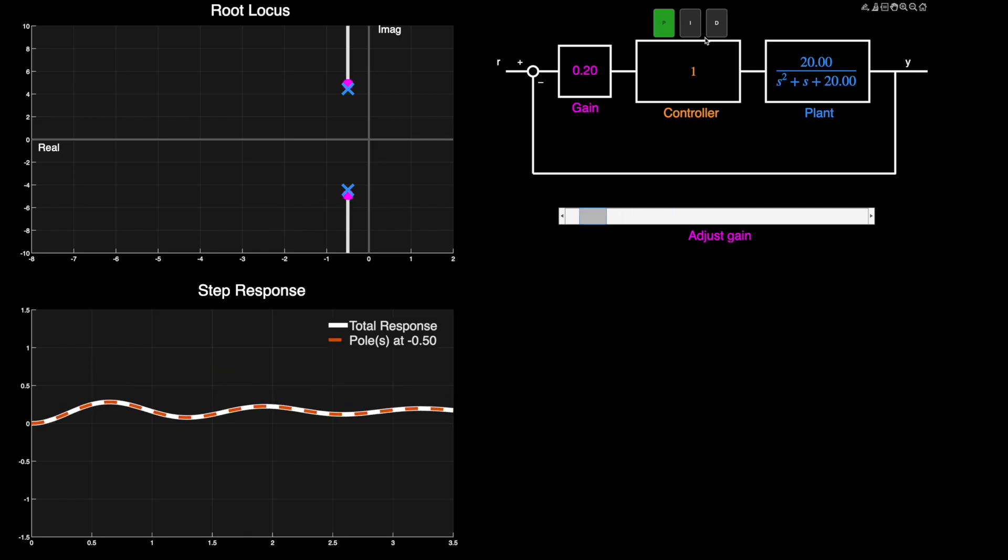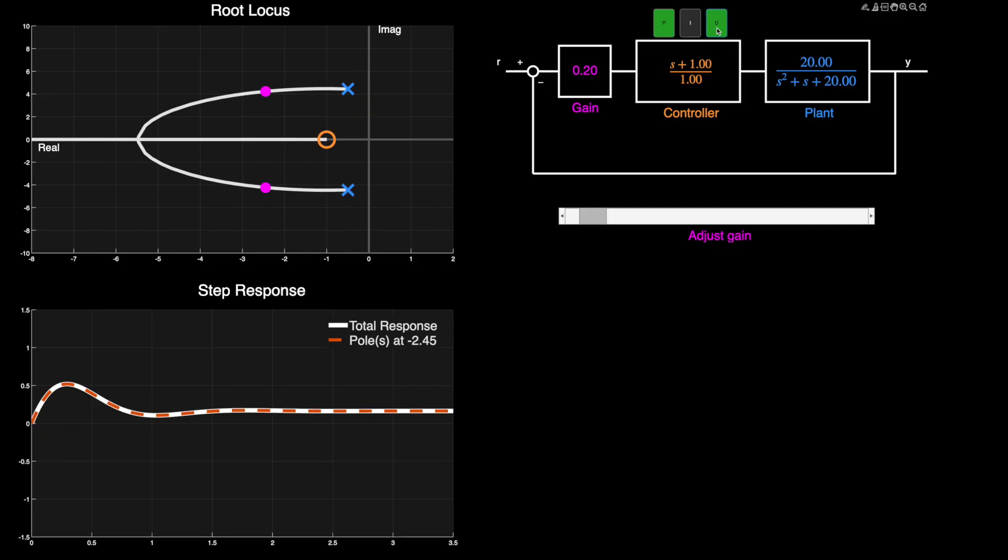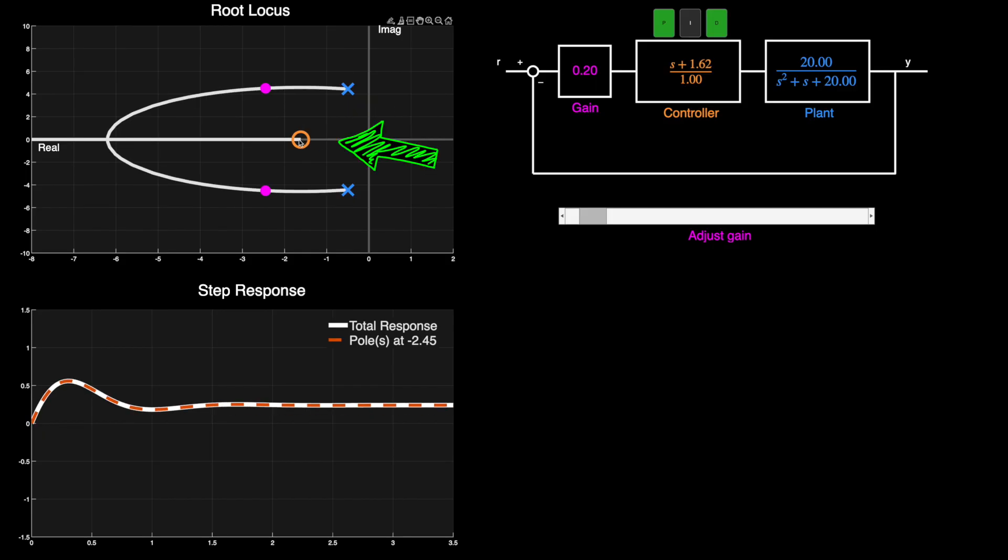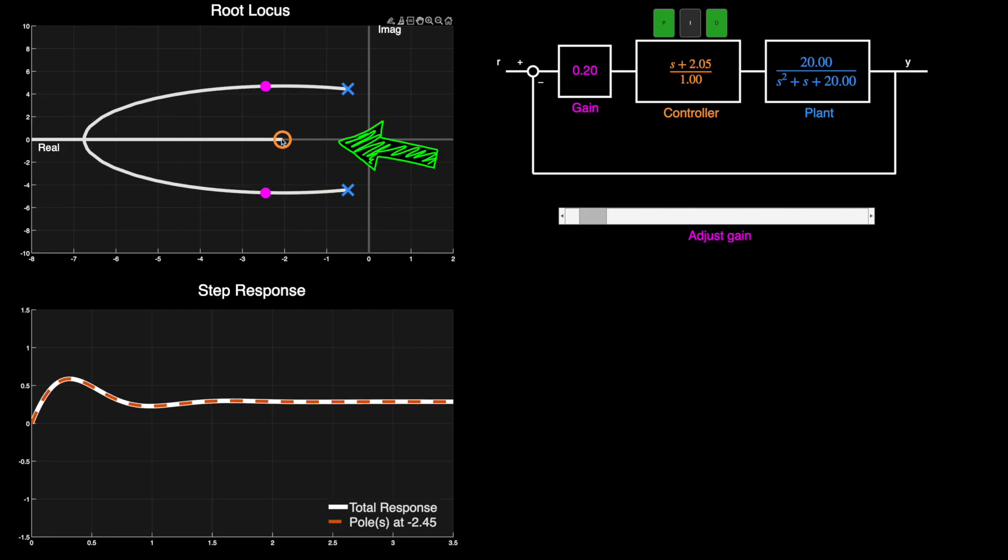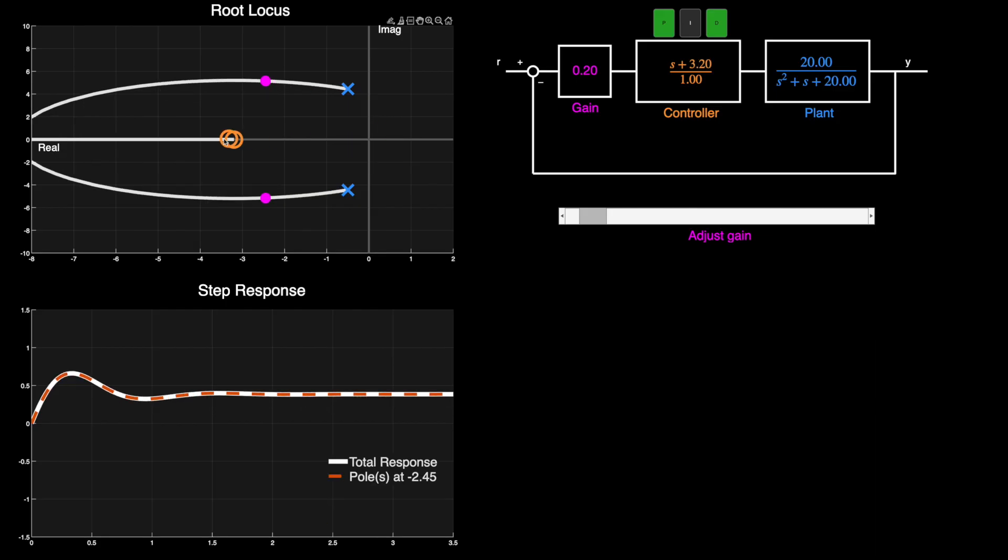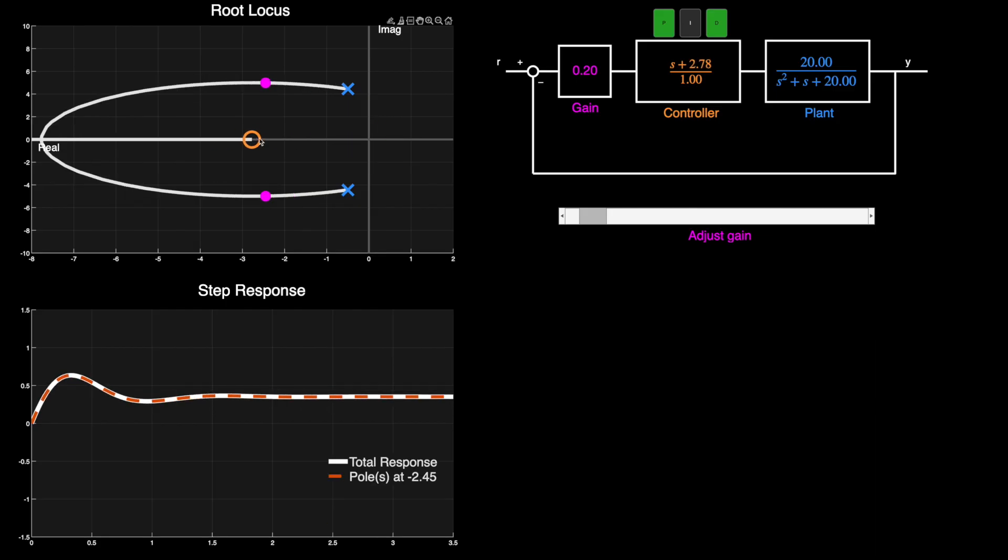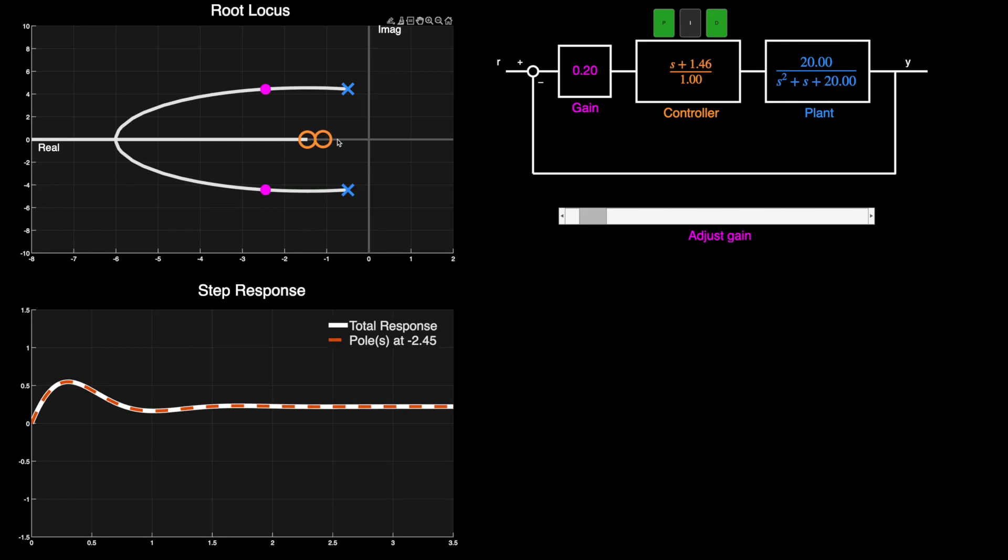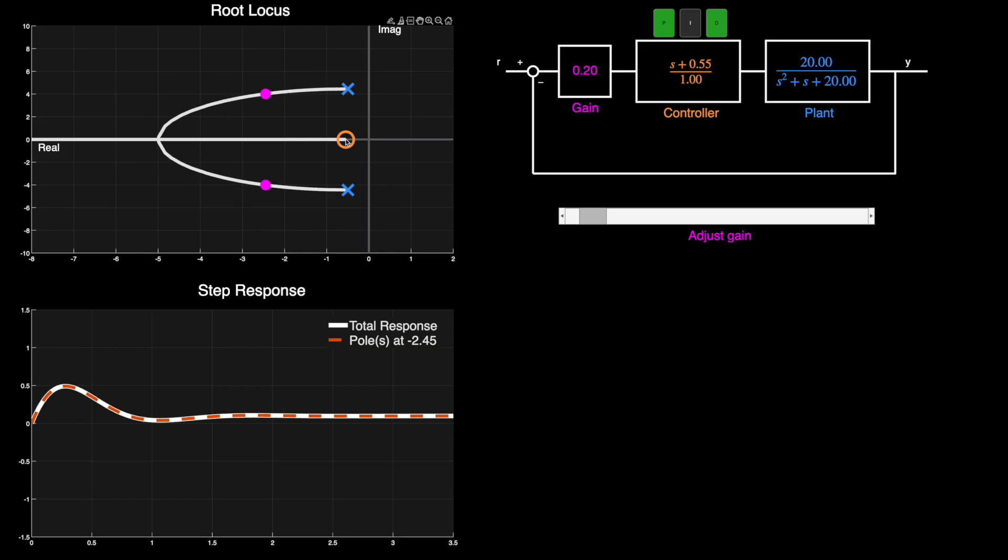Now if we add in the derivative term, this adds a zero on the real axis and pulls those closed loop poles left and down just like we saw before. And we can move this zero around by changing the proportional and derivative gains. And this might be all we need to get the response that we're looking for.